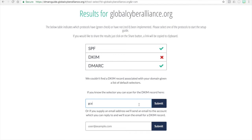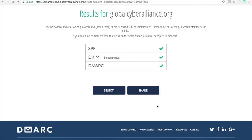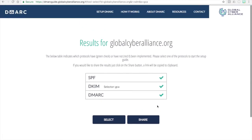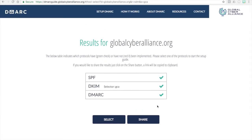For example, for Global Cyber Alliance the selector happens to be 'GCA', so I'll put in GCA and press Submit. As you can see, the green check appeared and we now have DKIM implemented on our environment.